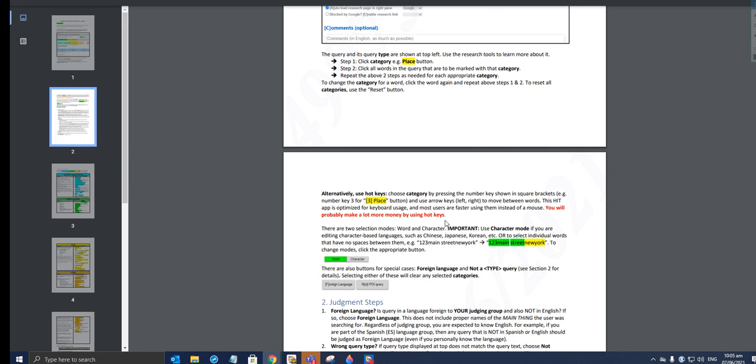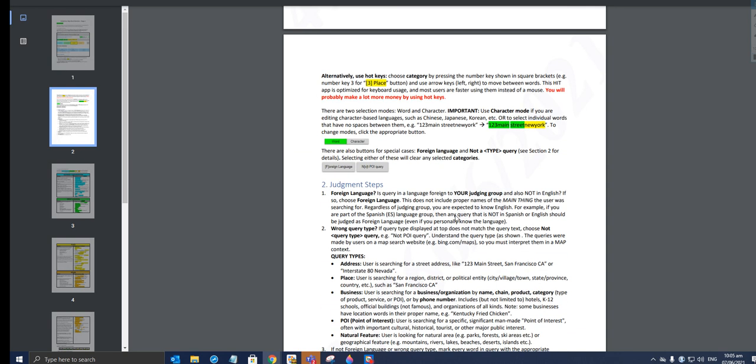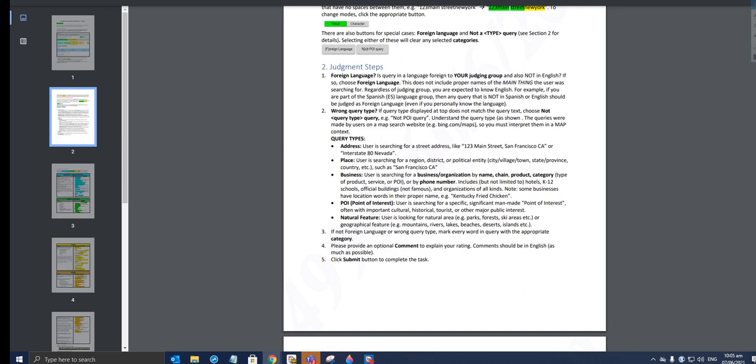Judgment steps: foreign language is a query in a language foreign to your judging group and also not in English. Wrong query type: if query type displayed at top does not match the query text, choose not query type, not POI query. Understand the query type as shown. The queries were made by users on a map search website. Example given is bing.com/maps.